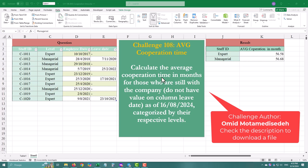Today's challenge is all about calculating the average corporation time for employees who are still with the company as of August 16th, 2024. Ready? Let's jump right in.